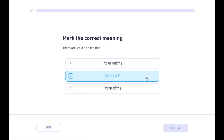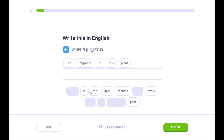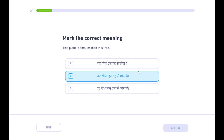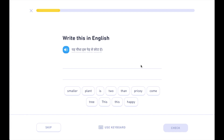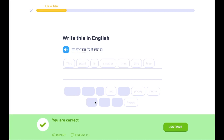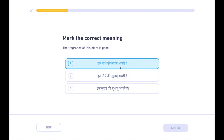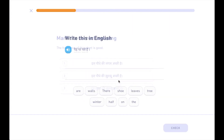इस पौधे की खुश्बू अच्छी है। यह पौधा इस पेड़ से छोटा है। इस पौधे की खुश्बू अच्छी है। पेड़ पर पत्ते हैं।